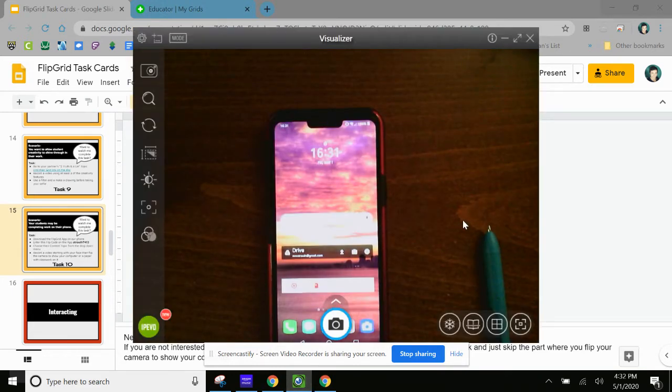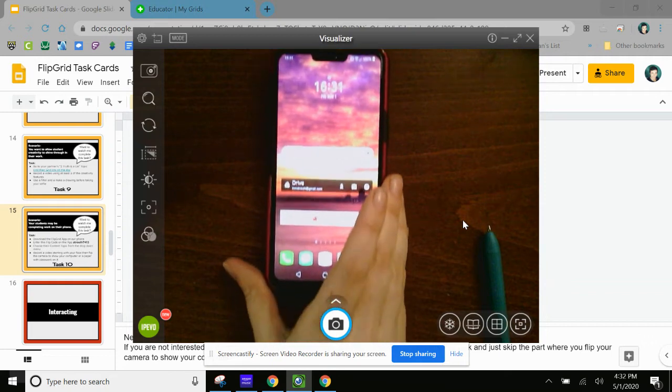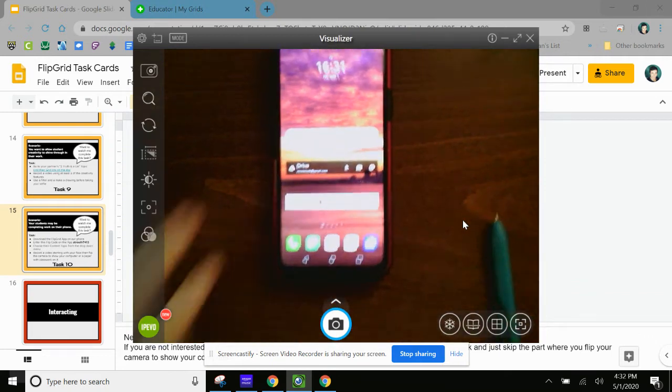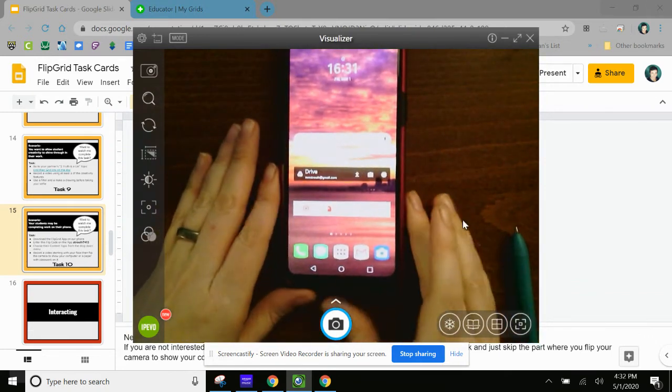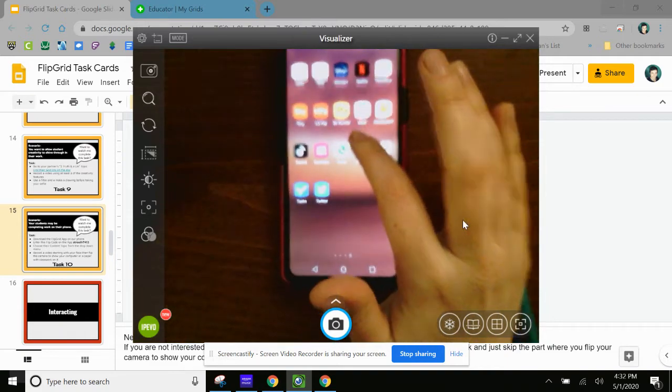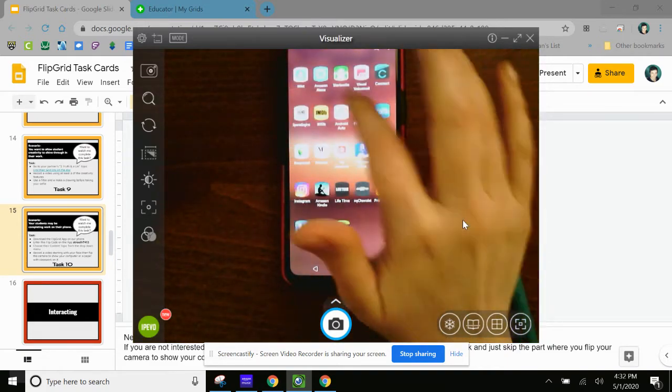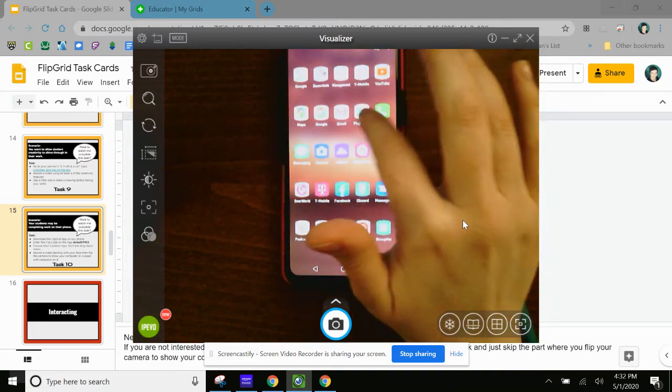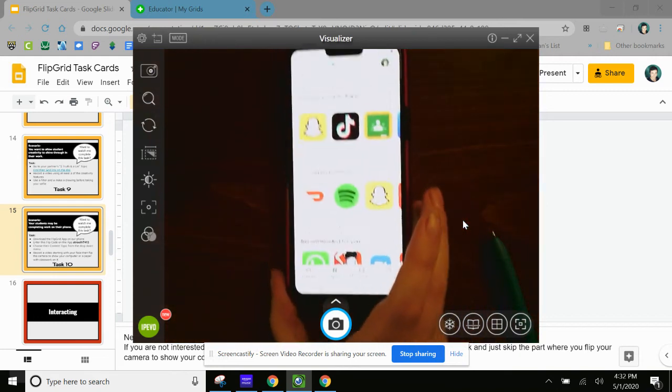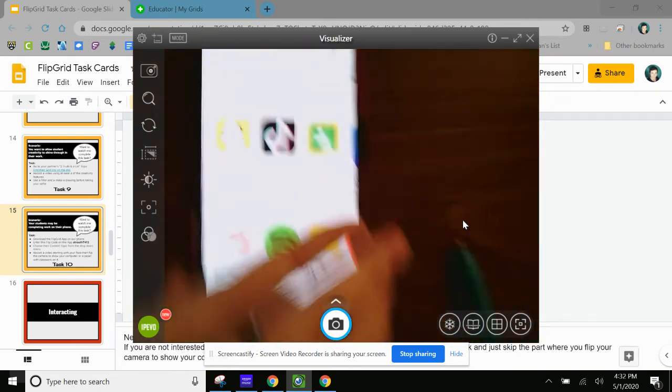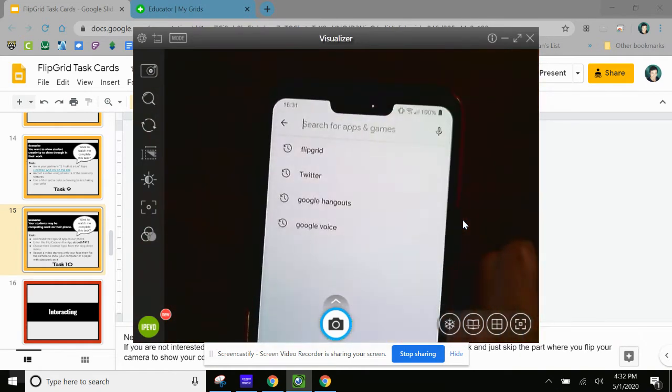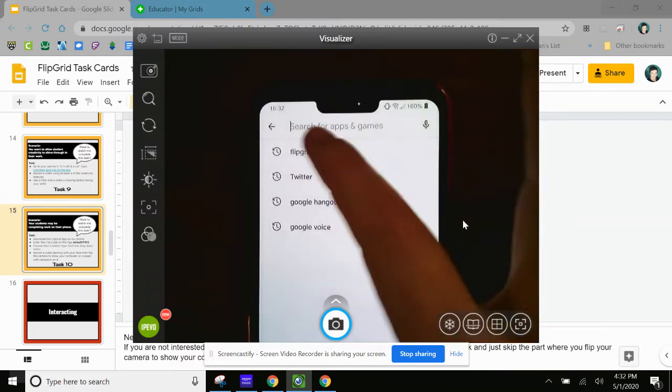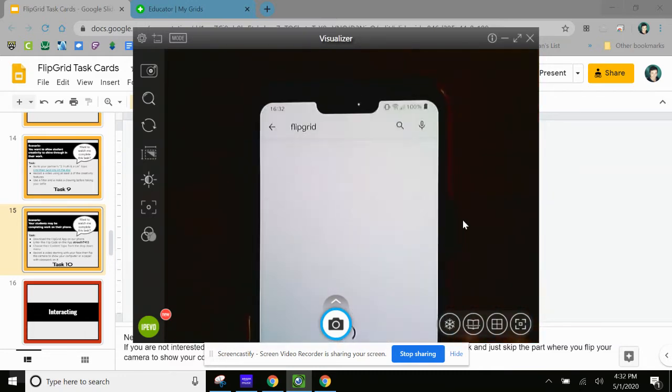So I'm actually going to do that. I don't have an iPhone, I have an Android. So you can watch me do that on my Android. Obviously, if you have an iPhone, it's going to be a little bit different. So I'm going to go to the Play Store. And I'm going to type in Flipgrid, which I already did because I've done this before.